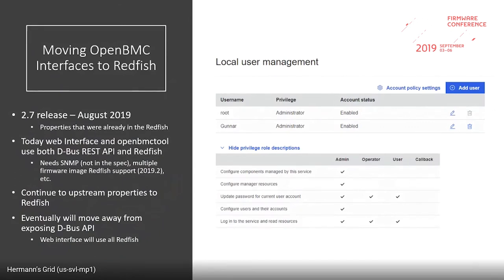The 2.7 release mainly covered properties that were already in the Redfish schema. Today the web interface and OpenBMC tooling use both the externally exposed D-Bus REST API and Redfish. We need a few things added to the Redfish schema so that we could move the web interface completely over to Redfish, which is what we plan to do.